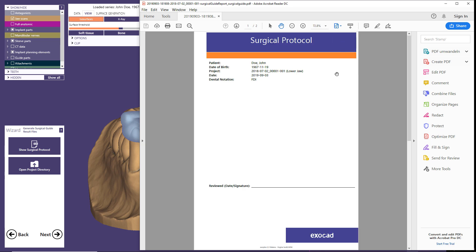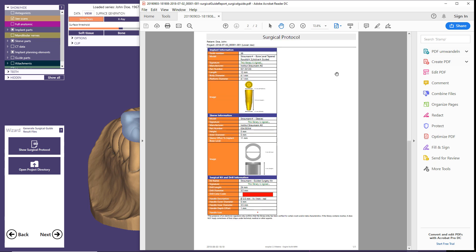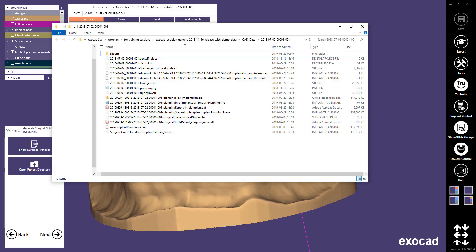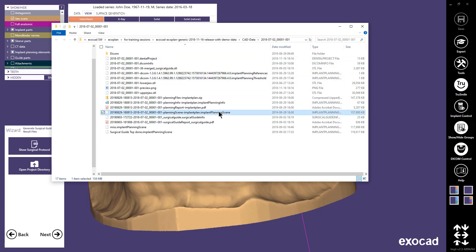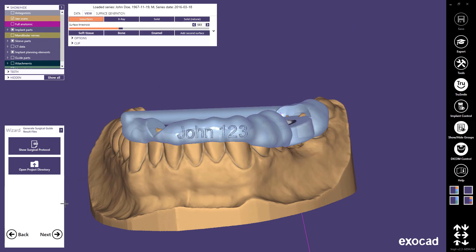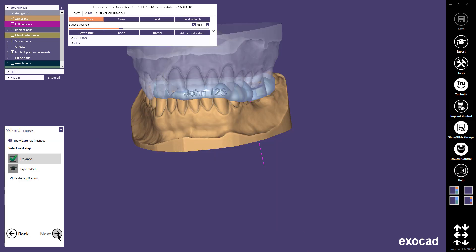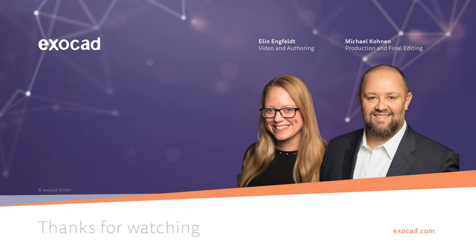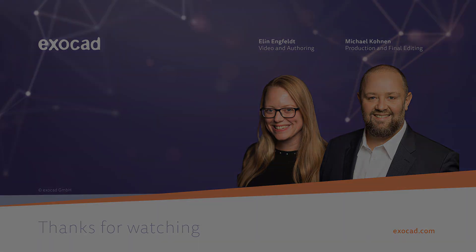The first page in the surgical guide report includes patient information, followed by information about the planned implant, sleeve, and drill kit to use. The finished guide design is saved as an STL in the project folder.